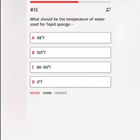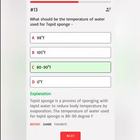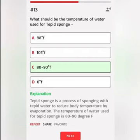What should be the temperature of water used for tepid sponge? A. 98 degrees. Correct answer: Tepid sponge is a process of sponging with tepid water to reduce body temperature by evaporation. The temperature of water used for tepid sponge is 80 to 90 degrees Fahrenheit.